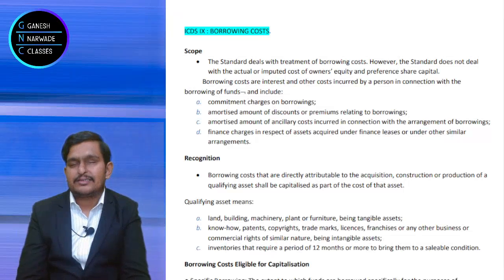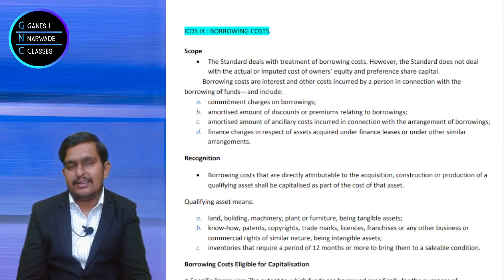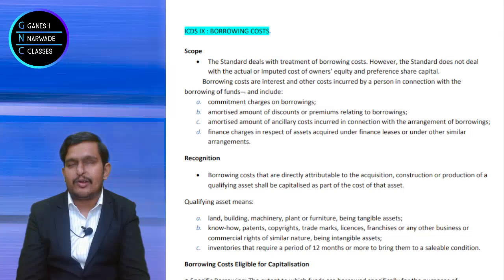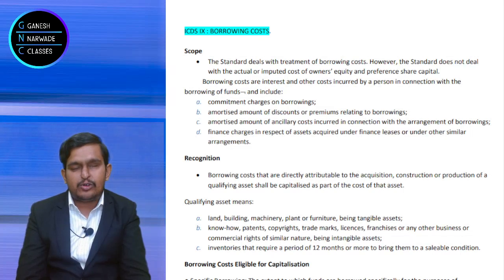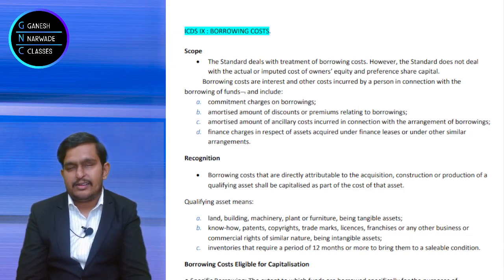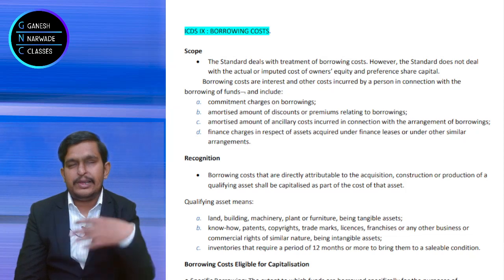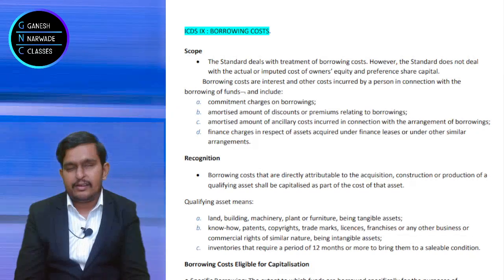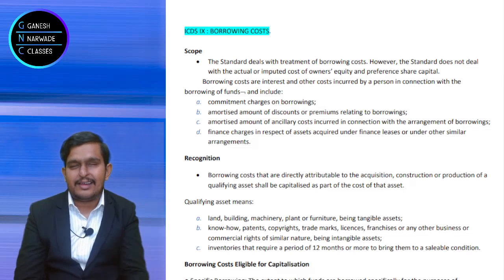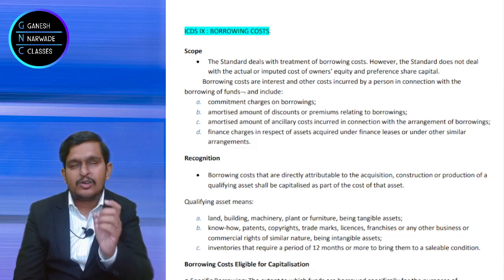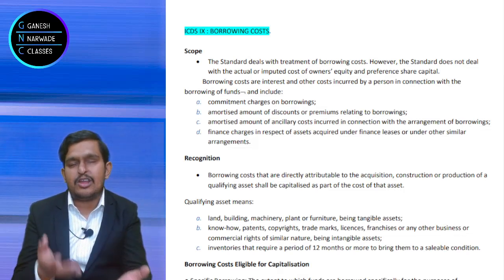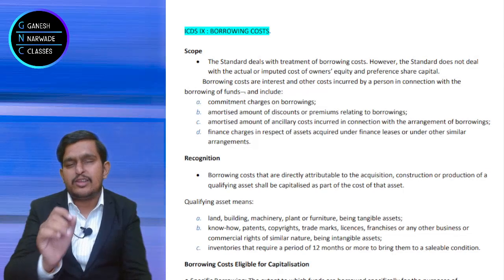What is borrowing cost? When we take a loan, we pay interest — that is borrowing cost. We also pay processing fees — that is borrowing cost. Sometimes we mortgage properties and pay stamp charges, mortgage charges — all those are borrowing costs. Because without incurring that cost, we would not have got the loan.